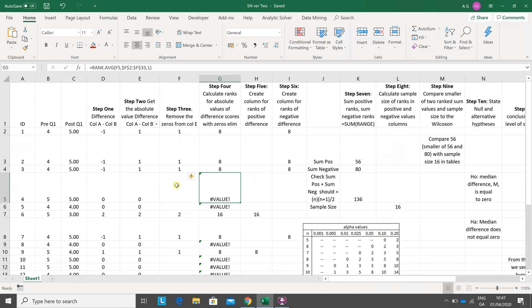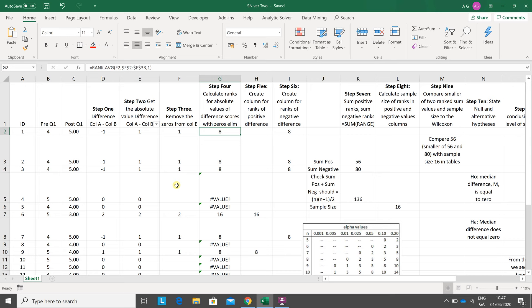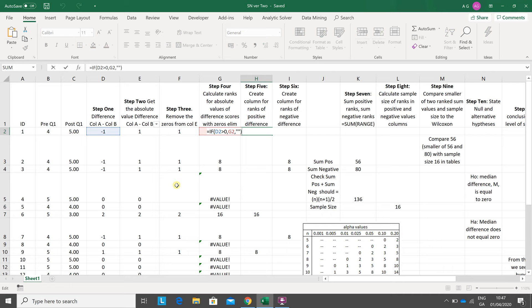Next we want to pick up the positive ranks. The difference is minus one, so that would not go into column H, that will go into column I. So if D2 is greater than zero, then put in G2, otherwise put in nothing. D2 minus one is not greater than zero, so we put in a blank using double quotes double quotes. You drag that down.